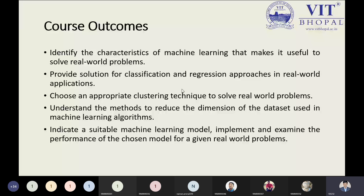The fifth course outcome says: select a suitable machine learning model, implement it, and examine the performance of the chosen model for a given real-world problem. We have to choose the appropriate machine learning model and implement and examine it. Examining means checking or testing whether the model is perfect for the specific problem. These are the five different course outcomes describing what you need to look at in this machine learning course.